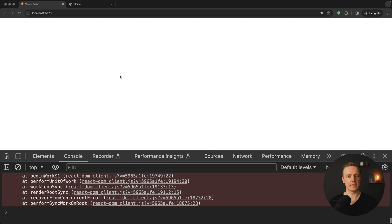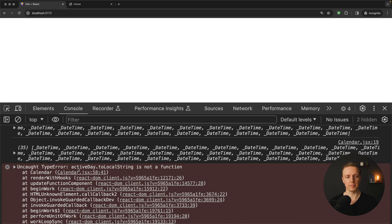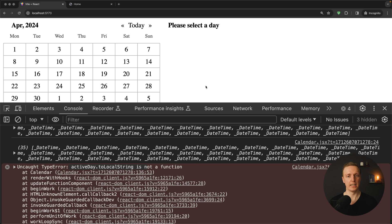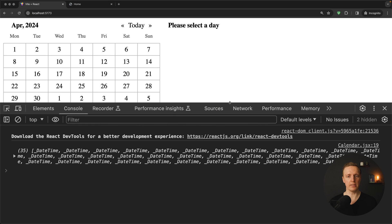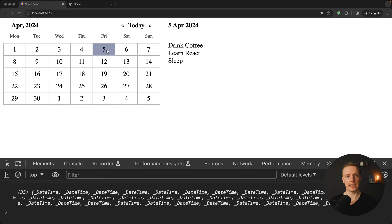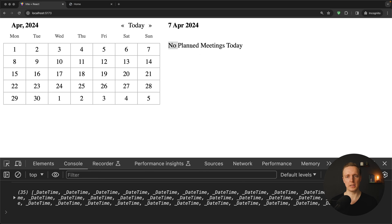Reloading the page and selecting a day shows an error: 'activeDay.toLocalString is not a function' — that's a typo: it should be toLocaleString, not toLocalString. After fixing it and reloading, clicking the 5th of April shows 'April 5, 2024' and the list of meetings. Clicking a day with no meetings shows 'No planned meetings today'.